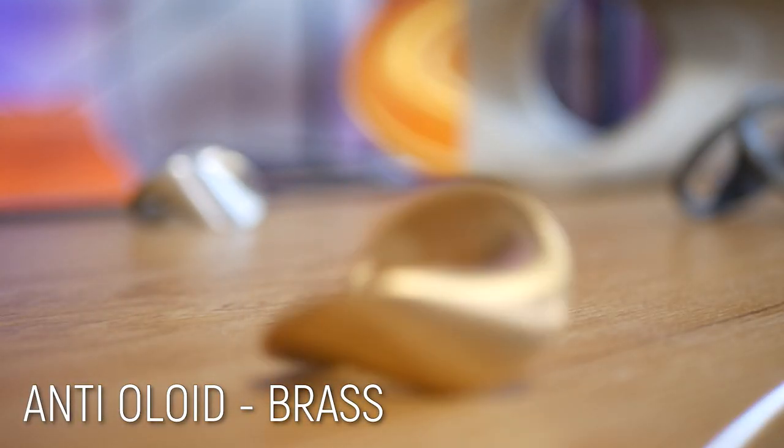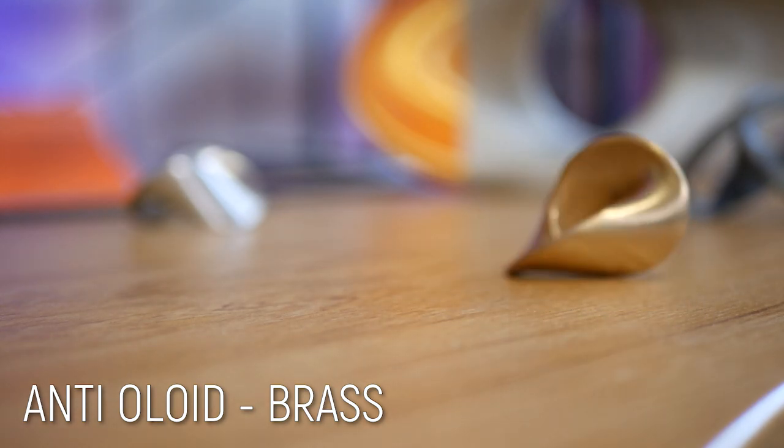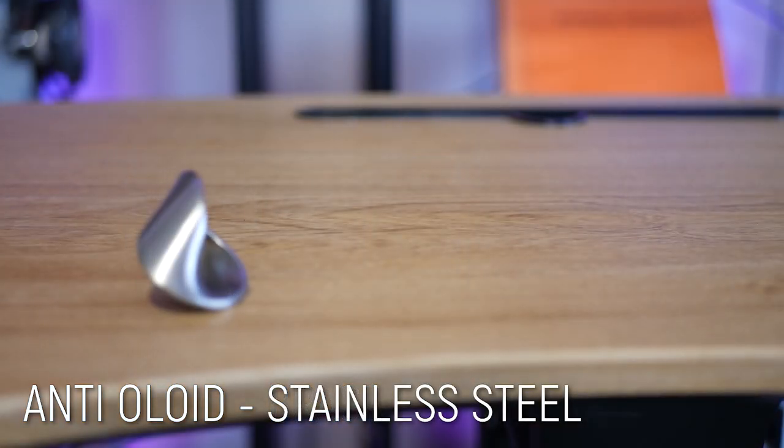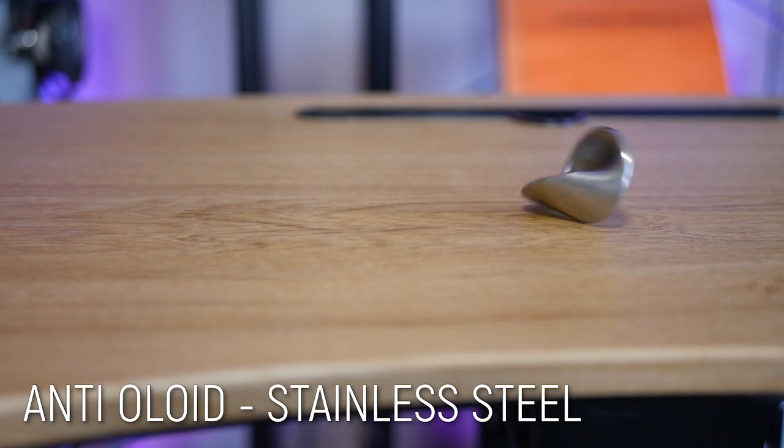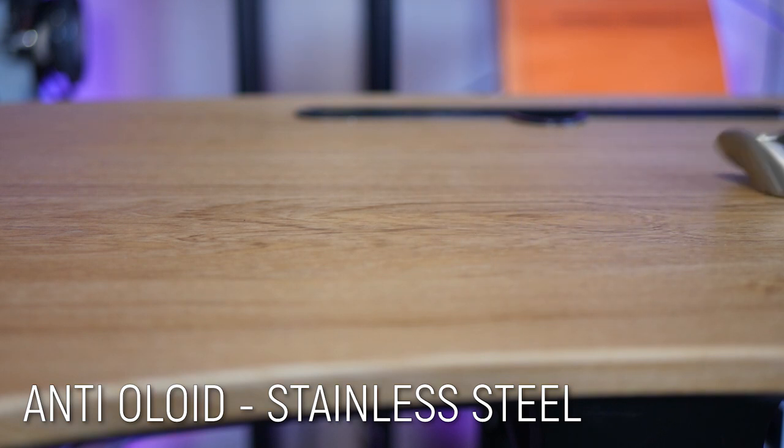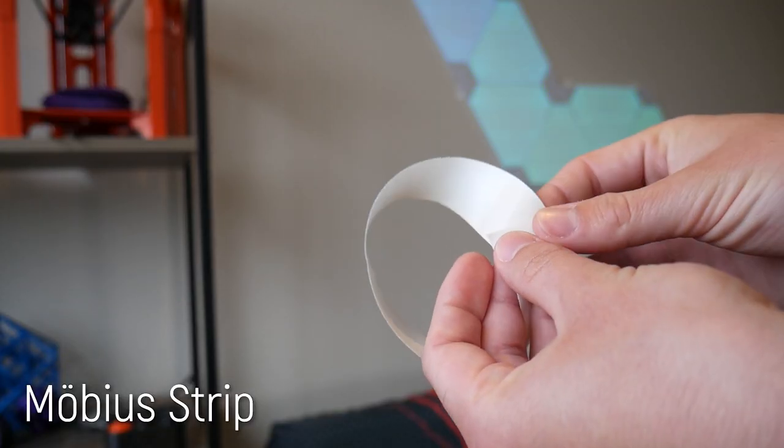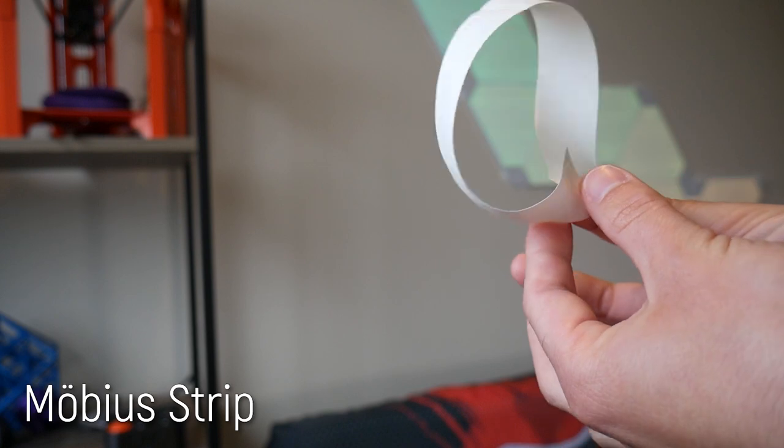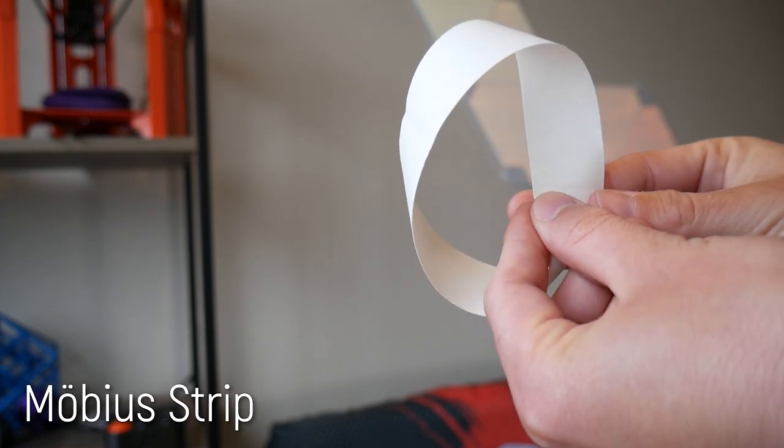And just like other objects in this series, the anti-oloid can roll smoothly with a perfect center of mass. But how? Some of you might be thinking, Mobius strip? But no, this shape has two distinct surfaces, unlike the single surface in a Mobius strip.